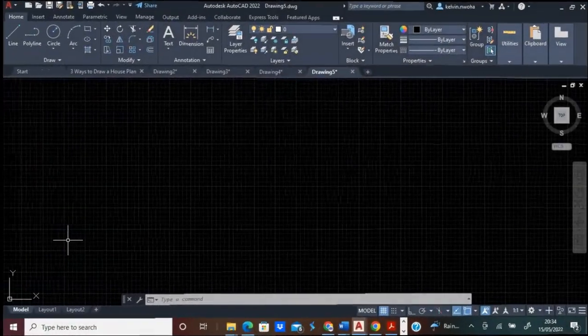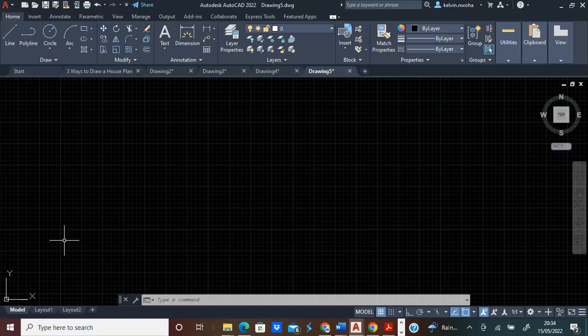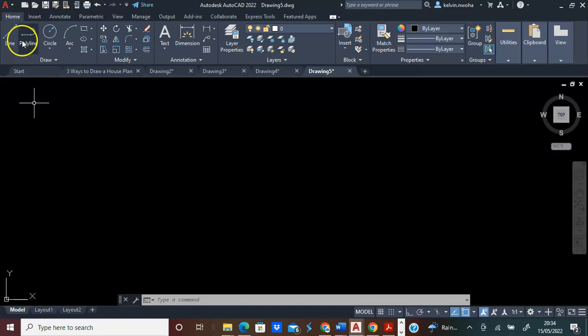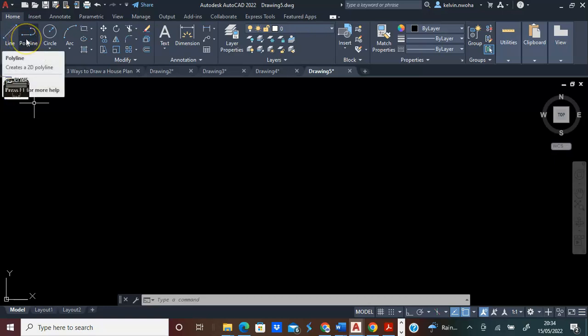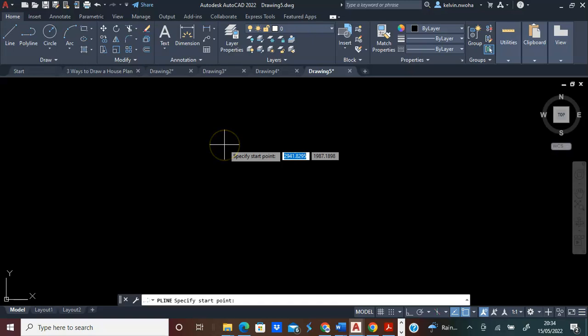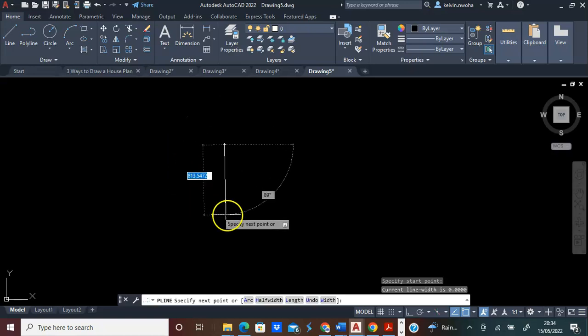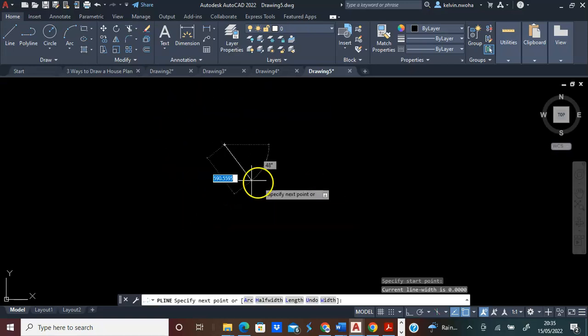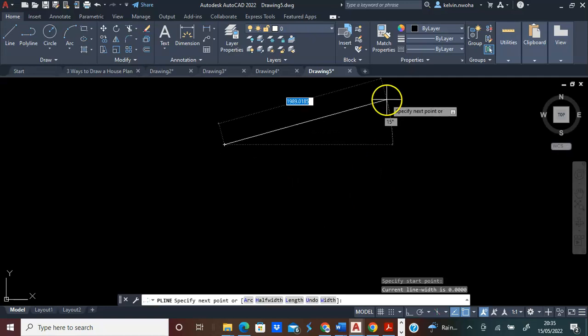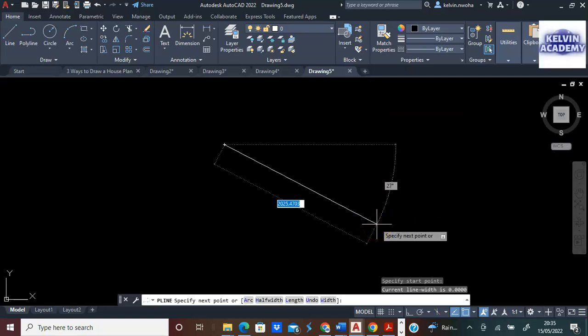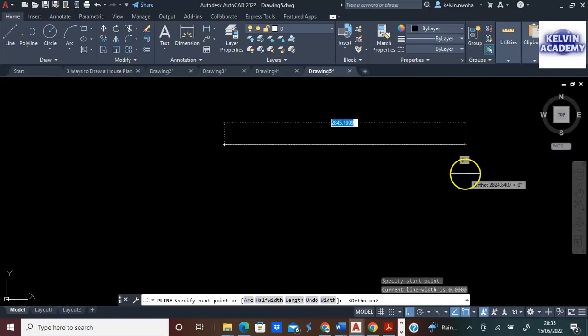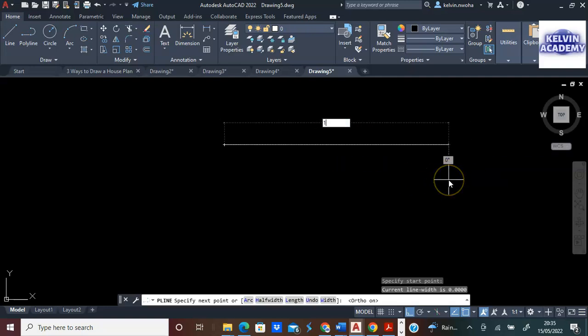The first step is to open up the AutoCAD software. You can press F7 on the keyboard to toggle the grid lines off. Next, we are going to pick the polyline command. I will pick a point on the screen, then press F8 on the keyboard to keep this line straight. I will move towards this direction and type 15.